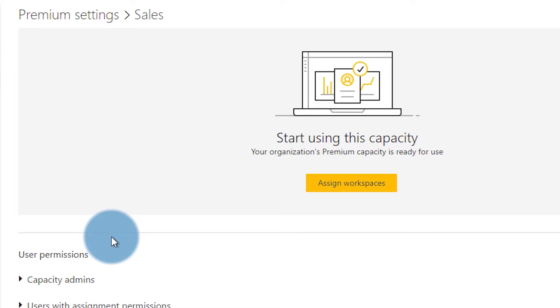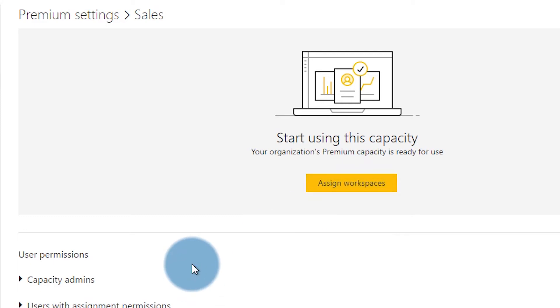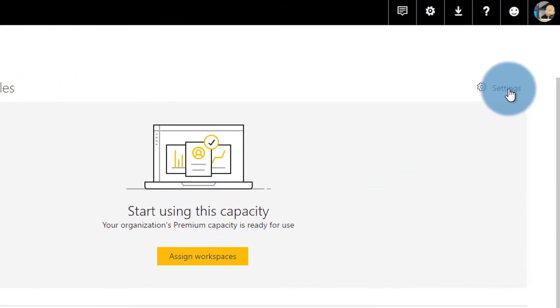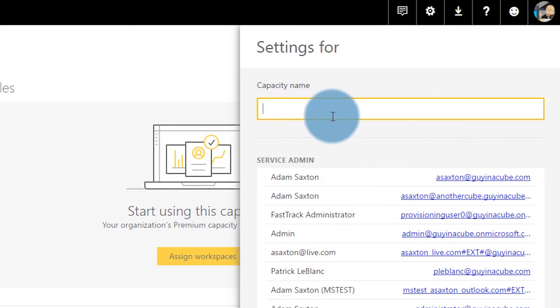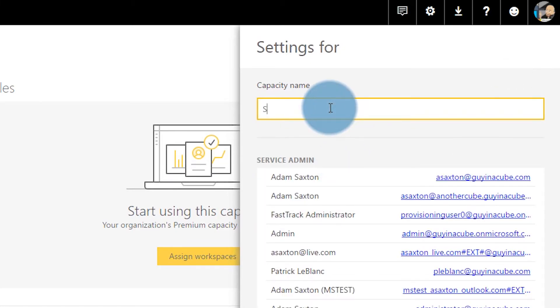After you configure your capacity node, this is the screen you're going to see. I don't have any workspaces assigned to it, so I have the option to assign workspaces — we'll come back to that. You'll also note that I just called this Sales. The other one I had a P1 designation next to it, just a little visual clue to let me know what size or SKU it is from a listing perspective. Let's go back and hit settings up top so I can change the name for this capacity to Sales P1.